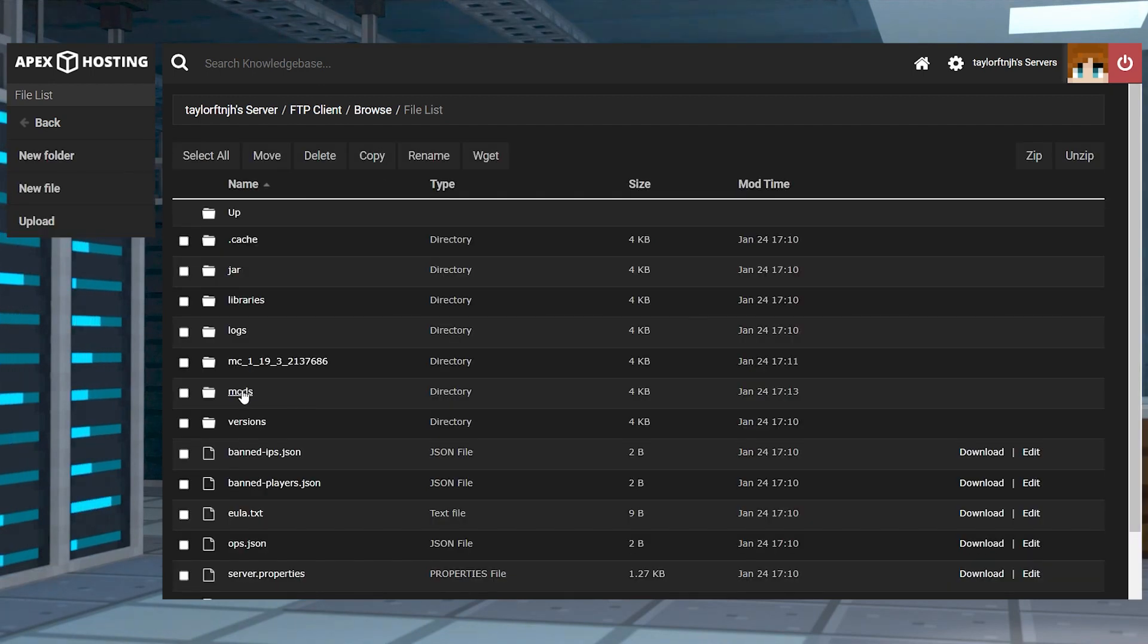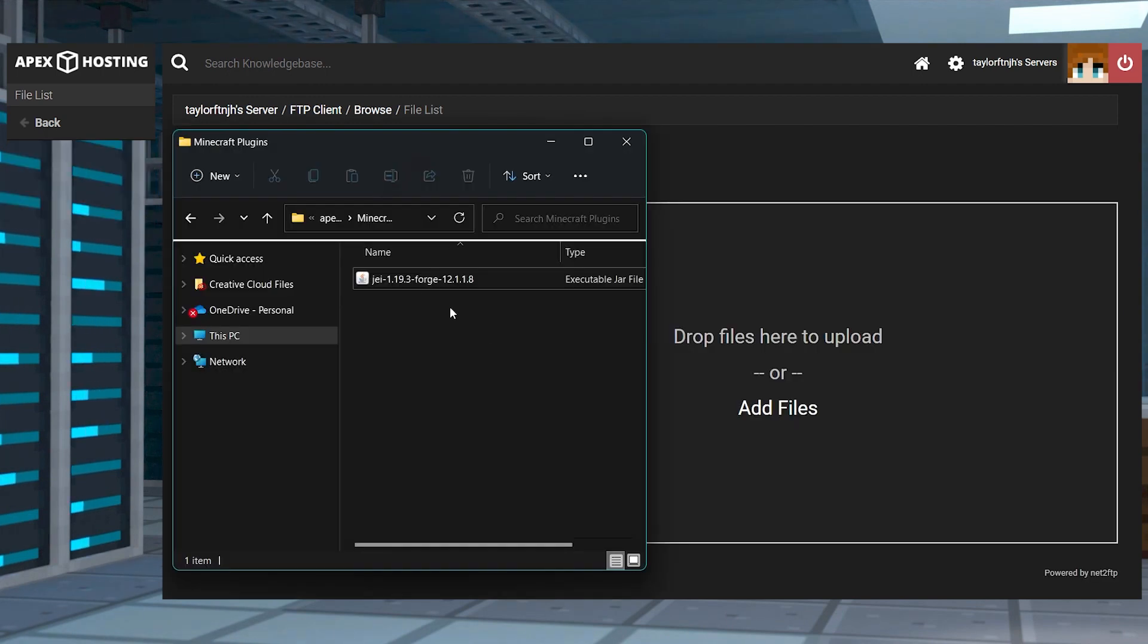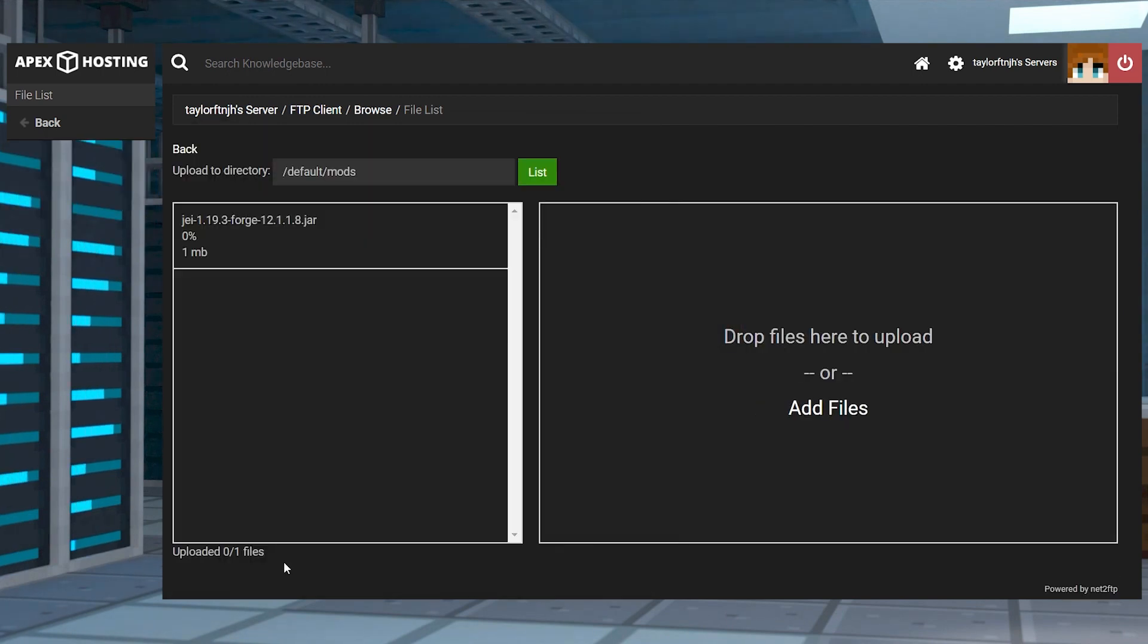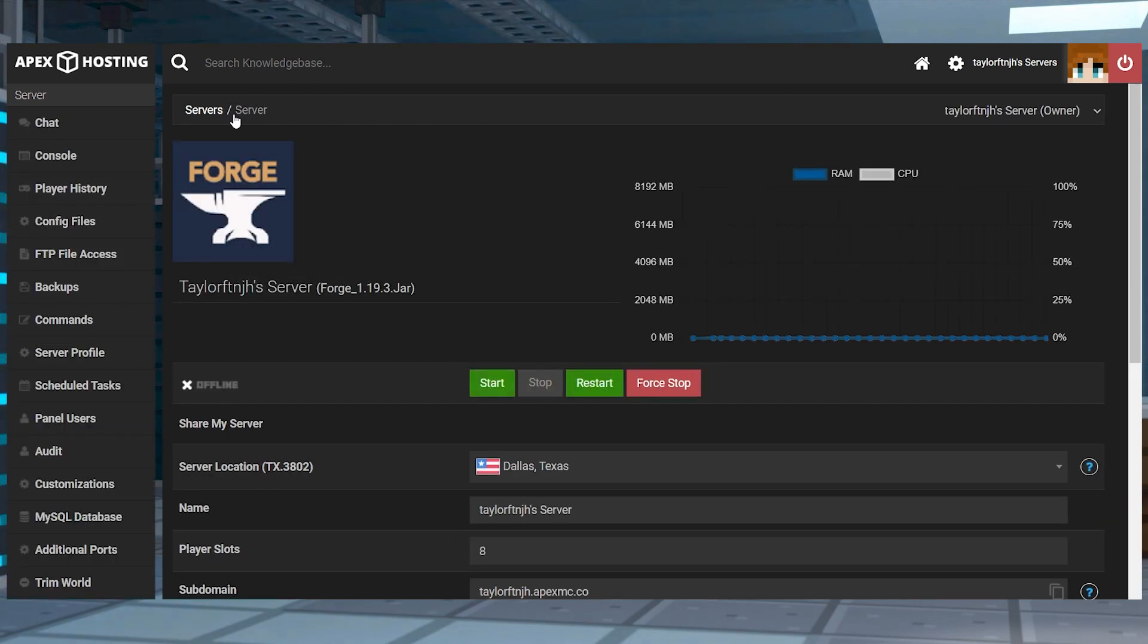Once you're in that folder, press the upload button in the top left corner, then drag and drop the mod jar file into the right-hand side. Once they are 100% uploaded, you can use your server name at the top of the page to head back to the main panel where you can restart the server.